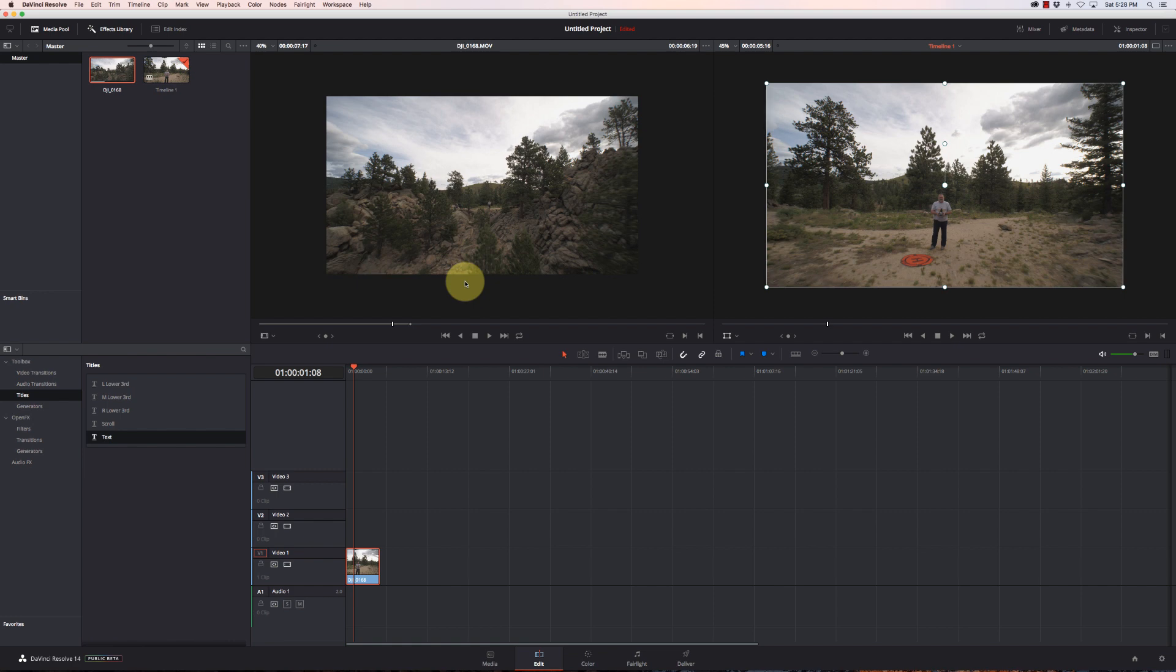Today with DaVinci Resolve 14, I'm going to show you how to do dynamic zoom.